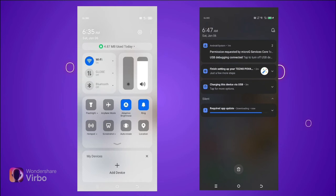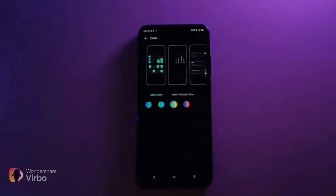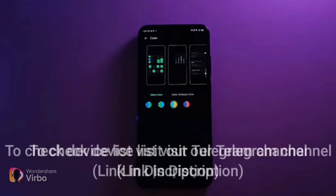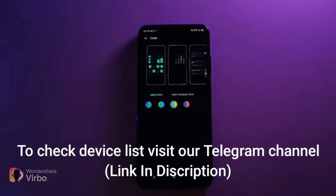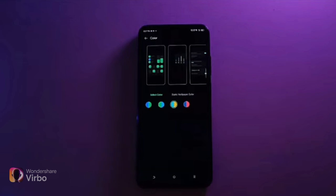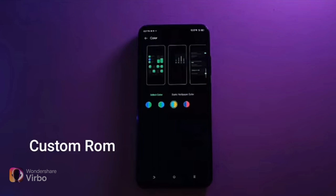Let's talk about which devices will get this HiOS 14 update. On this screen, all device names will be shown. If your device is in this list, you will see this update. But if your device is not in this list, you can install it through custom ROM, which I will provide in the link description. You can install the custom ROM and enjoy HiOS 14.